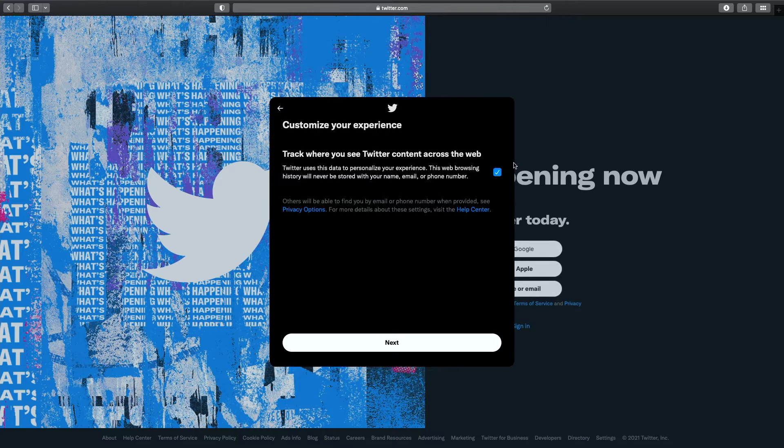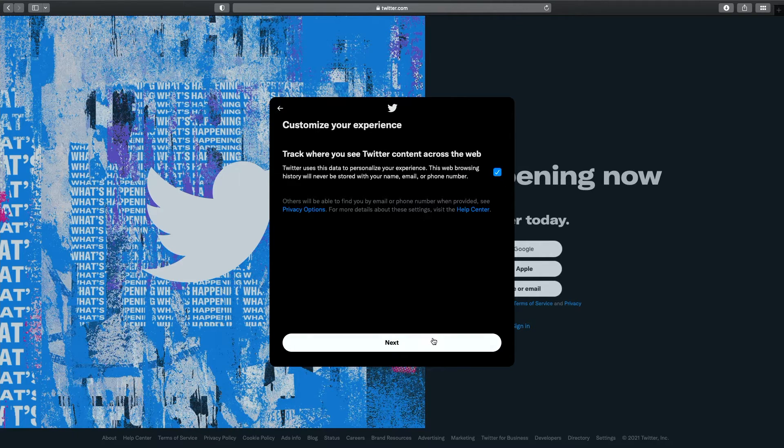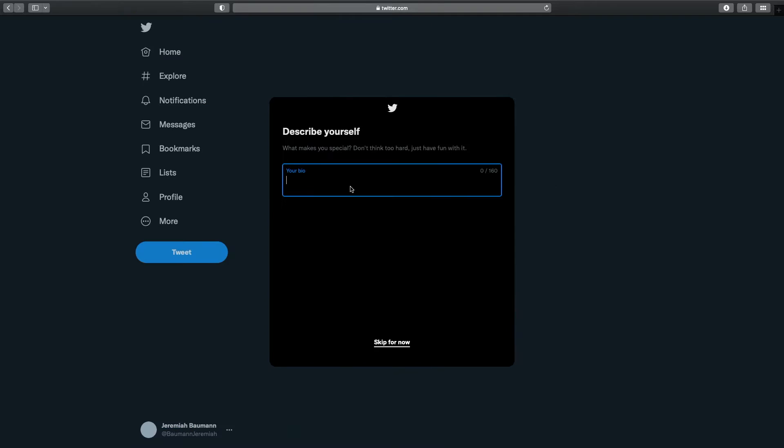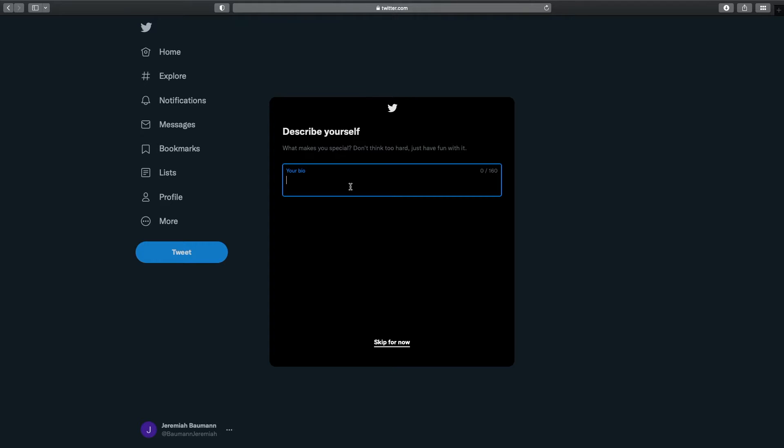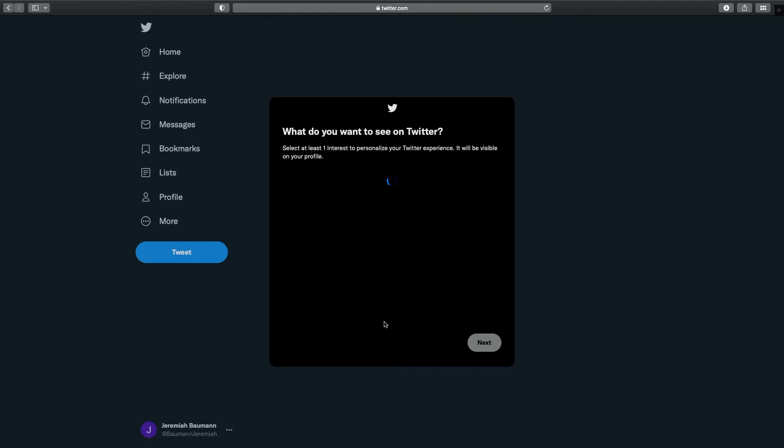Do you want them to track you? This is totally up to you what you want to put here. I'm just going to hit next and it's going to walk you through the profile steps. So describe yourself, your bio. You only get 160 characters here, not a lot, but this is for your podcast. So I'm just going to put the Twitter account for the Jeremiah CPT 202 podcast. And I'm going to hit next.